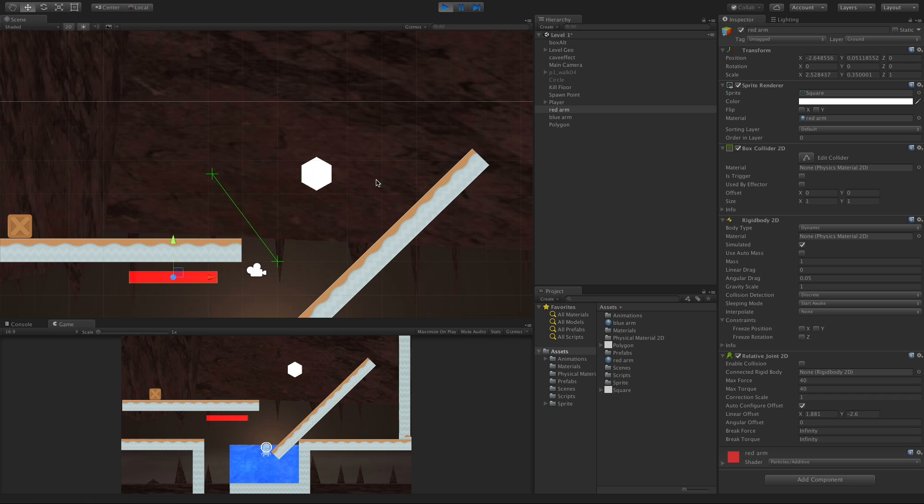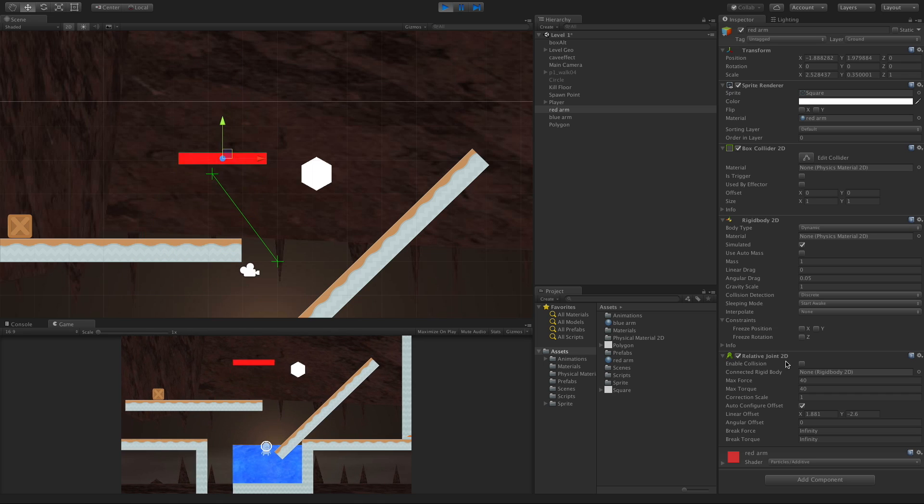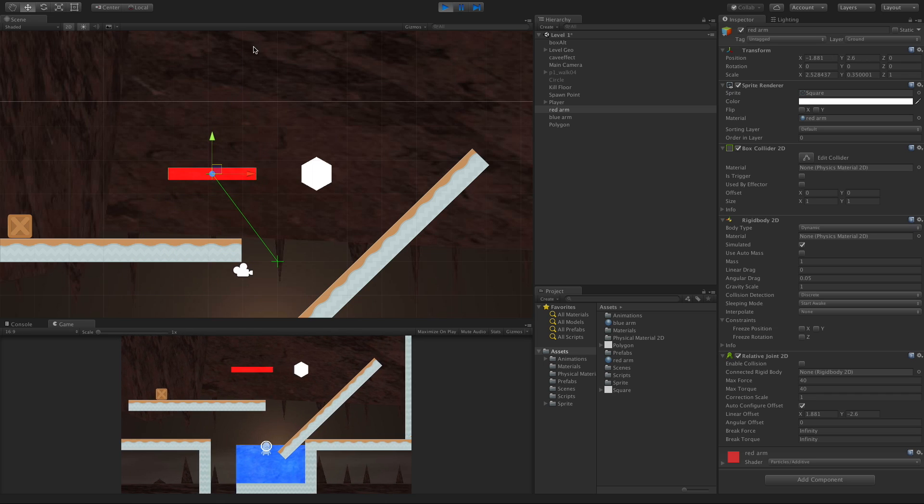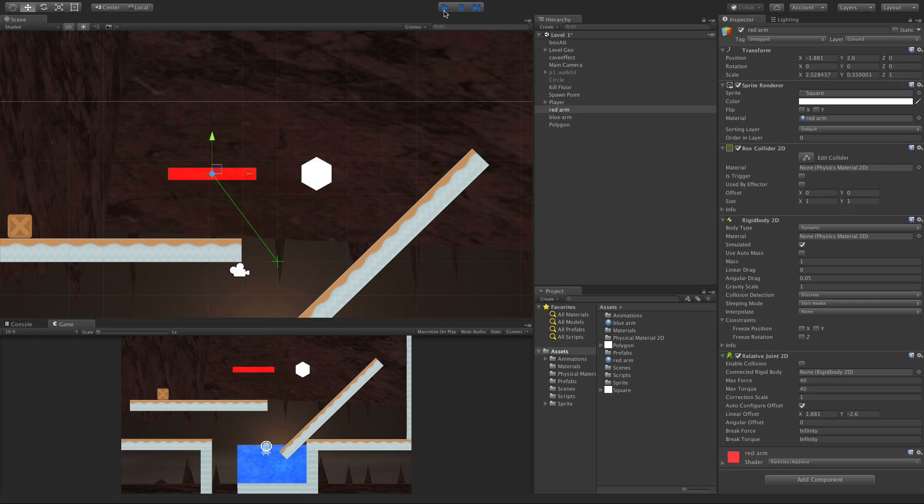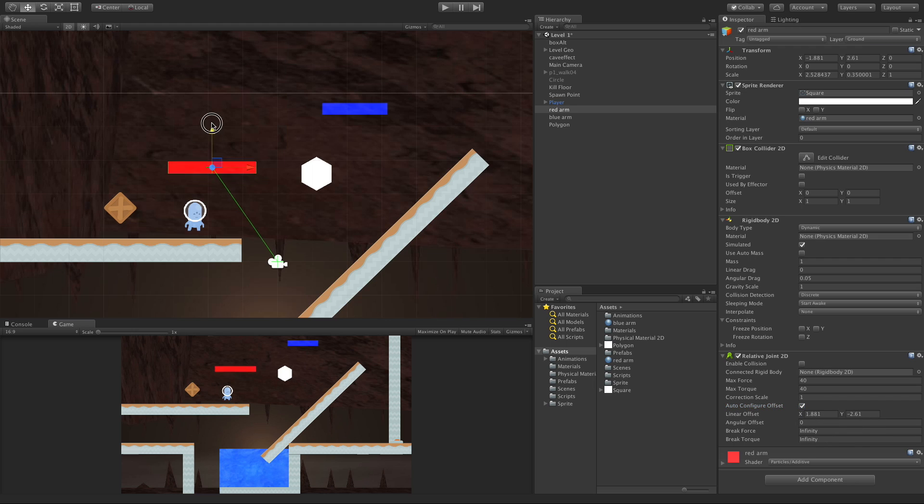You get the idea, right? The greater the number, the more it overshoots, more movement I think you get out of it. Now for the next one, the auto configure offset.